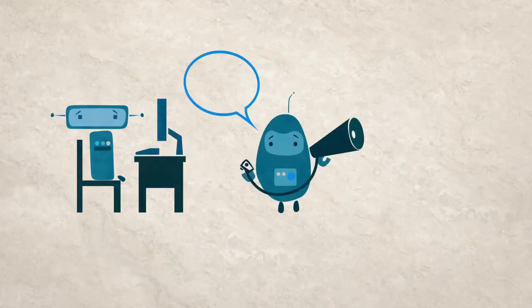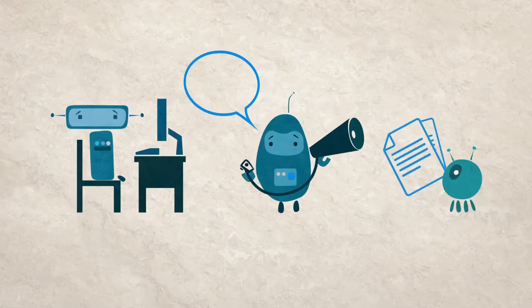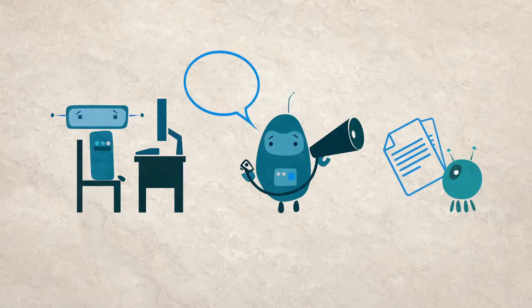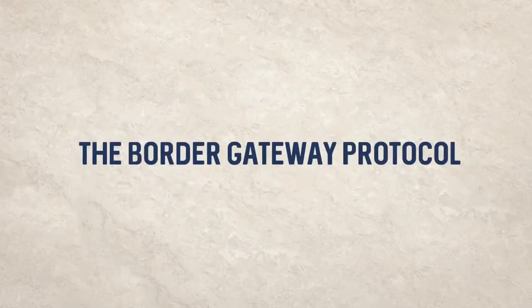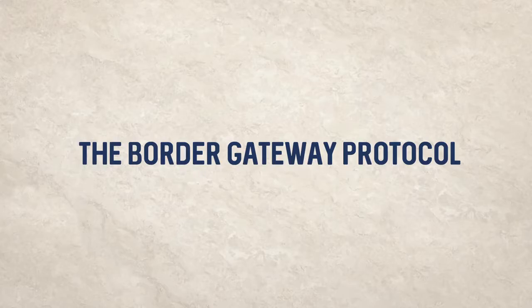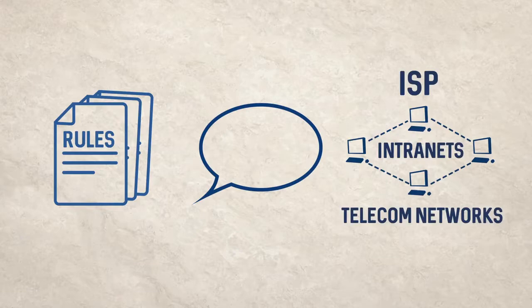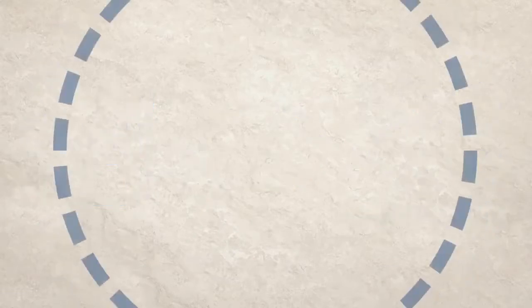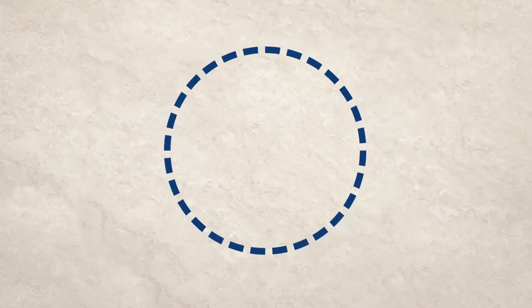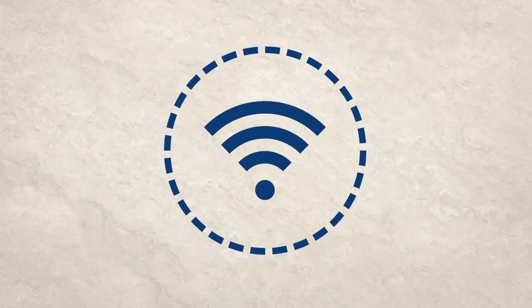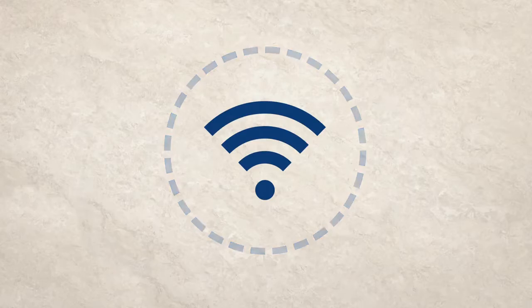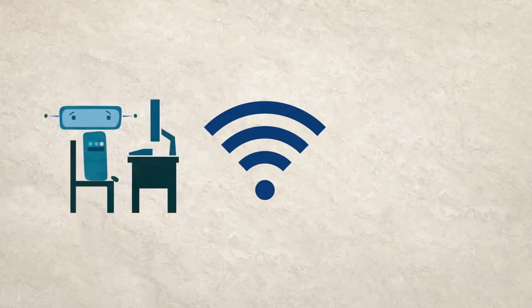The Border Gateway Protocol, or BGP, illustrates this well. This refers to the set of rules which enables communications between large networks. Despite its central role in the functioning of the internet, it remains vulnerable to misuse or attack.